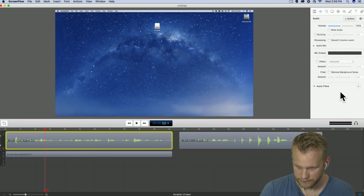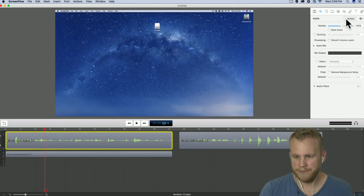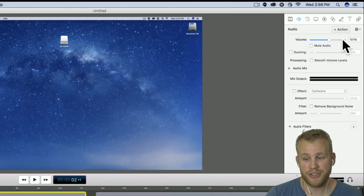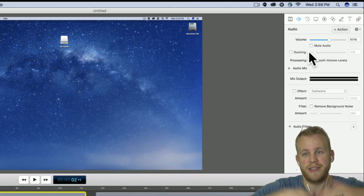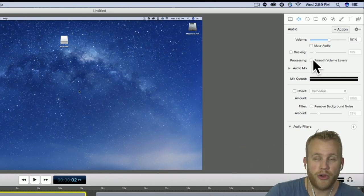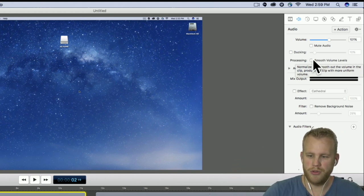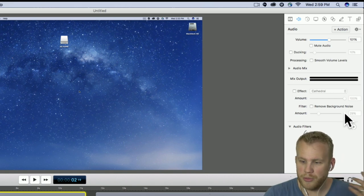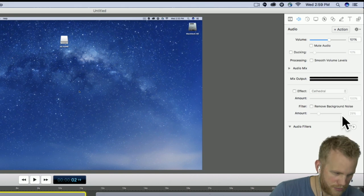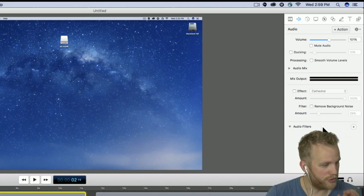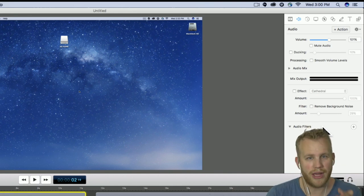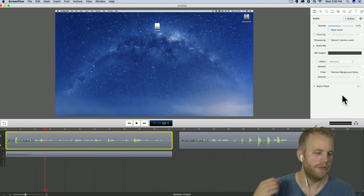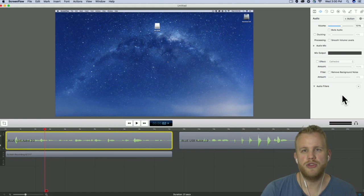To summarize the audio actions tab: we have volume adjustment, audio muting, audio actions for fading, ducking for automatic background lowering, smooth volume levels for uniform clips, audio mix for multiple channels, effects like reverb with adjustable amount, remove background noise at around 30% recommended, and audio filters which can get really complicated. If you know how to use them jump in; if not, use the dynamics processor for a gain adjustment.